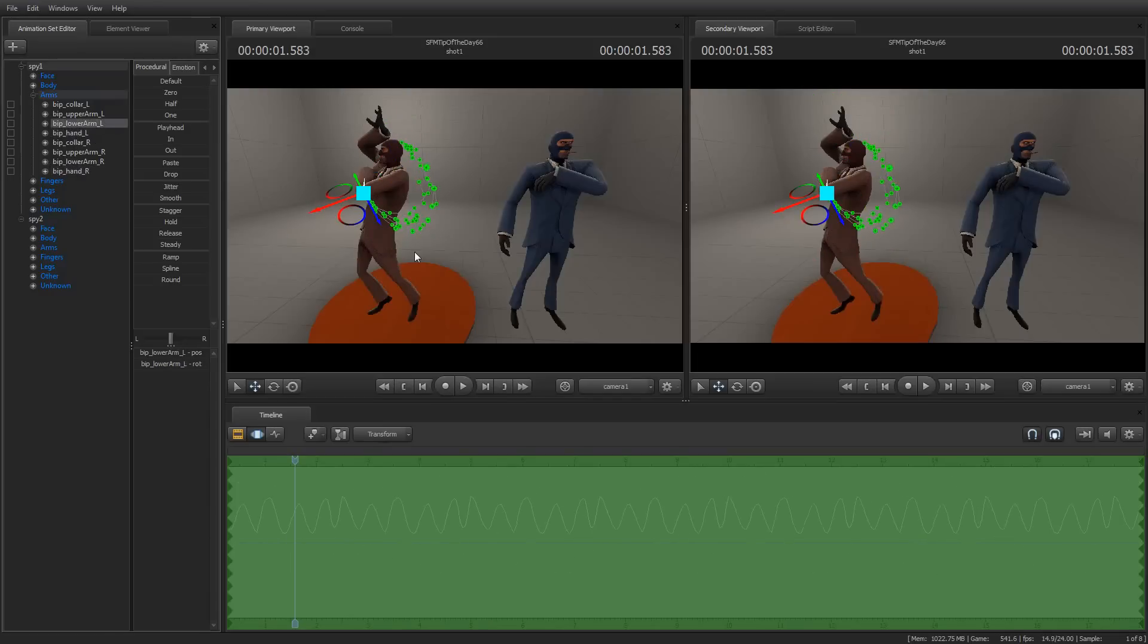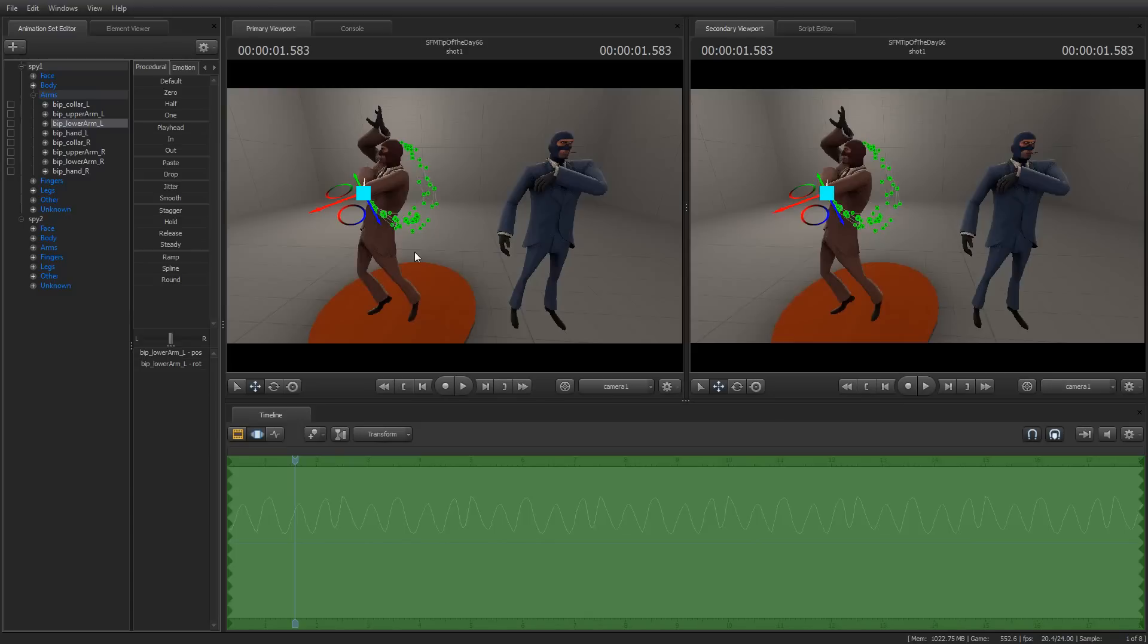And so when you copy that information, you get these sets of numbers, and when you paste it into another animation set, it will apply it if it can find a match.